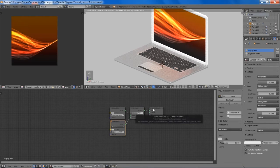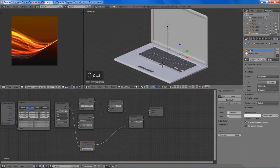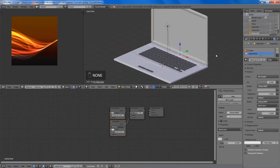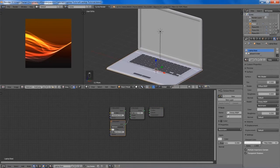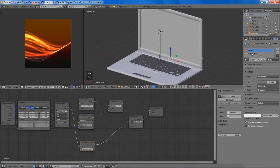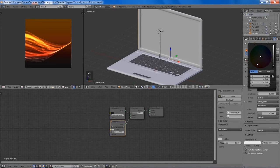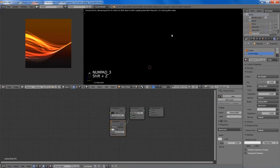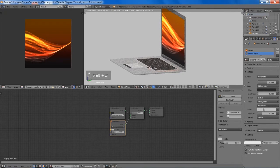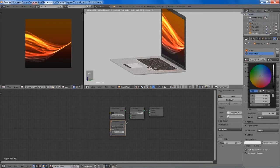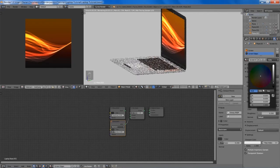Now I'm going to work on the screen edges. I'll create a new material from the laptop base, rename it, and we're going to change the colors a bit.